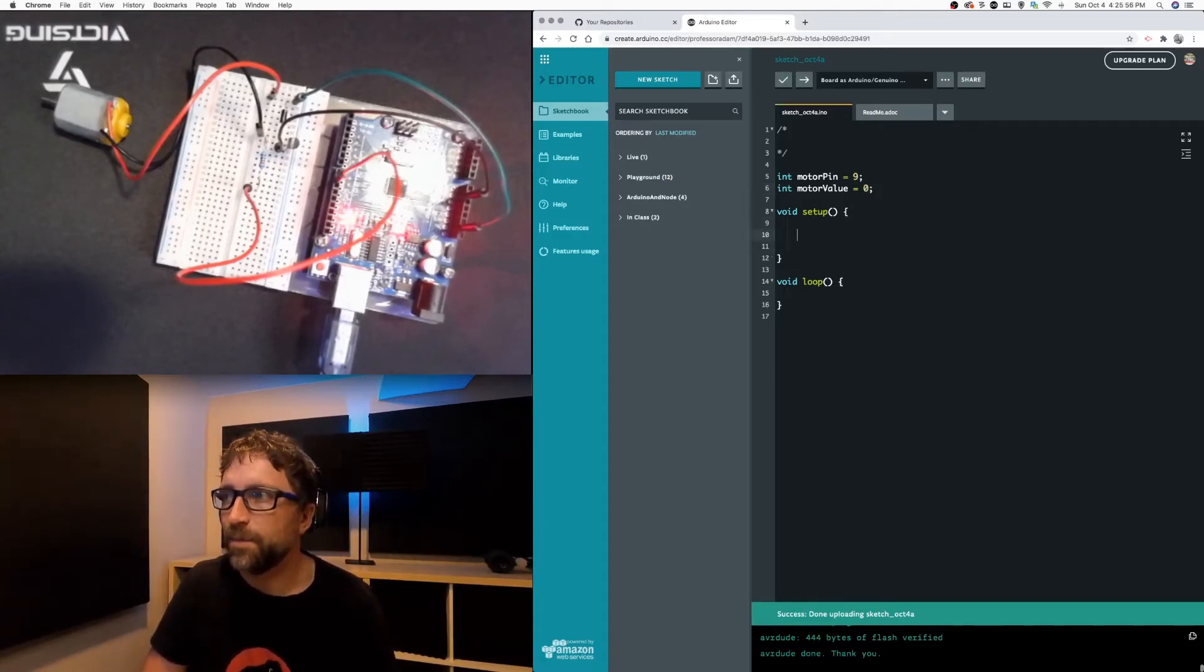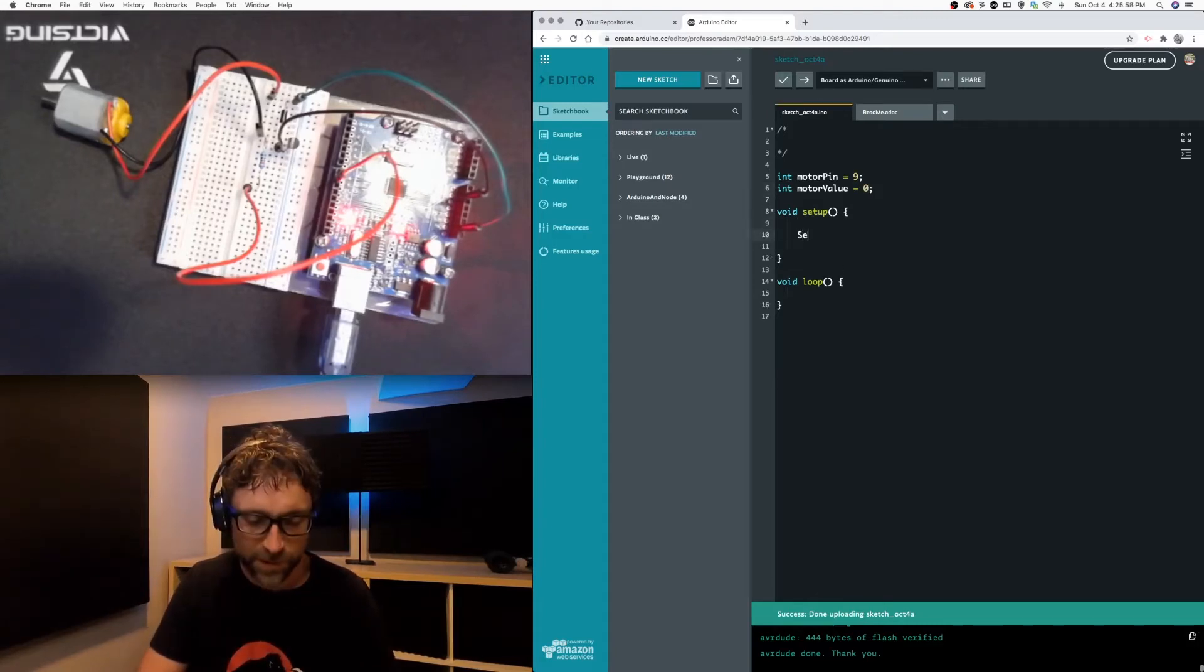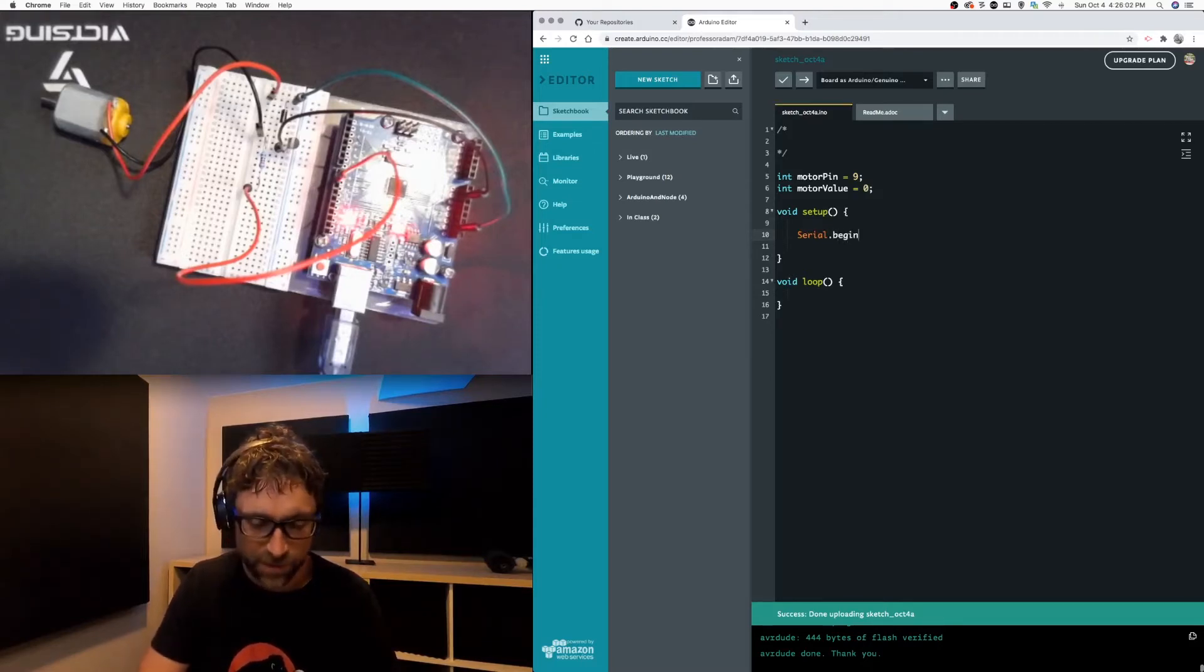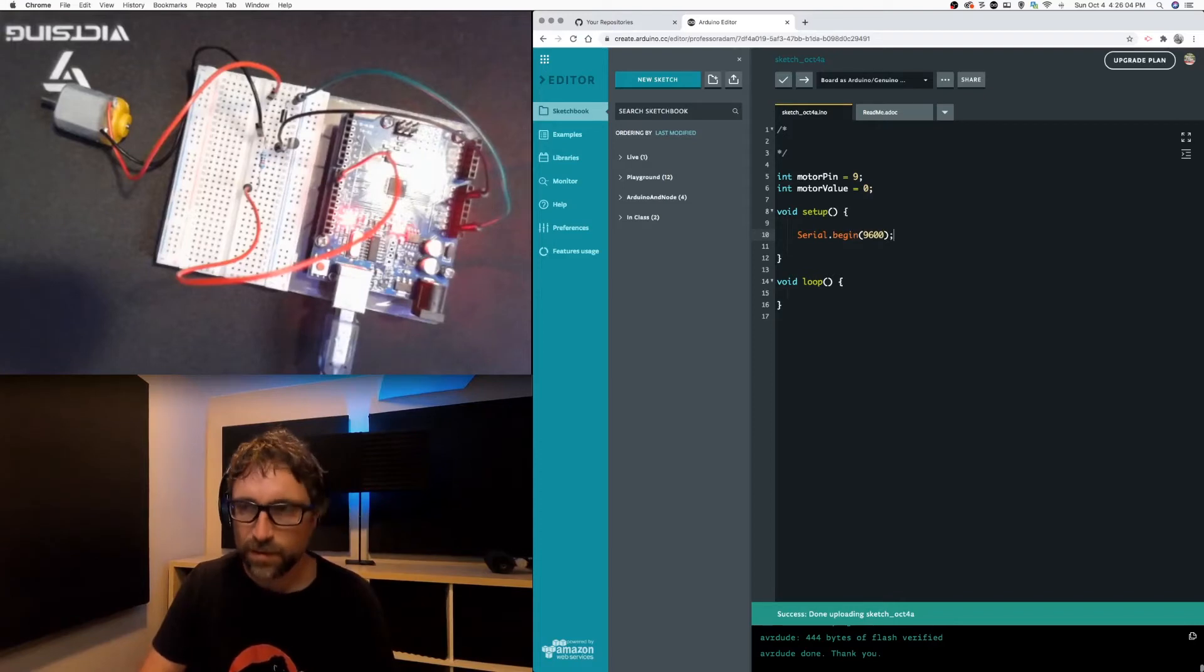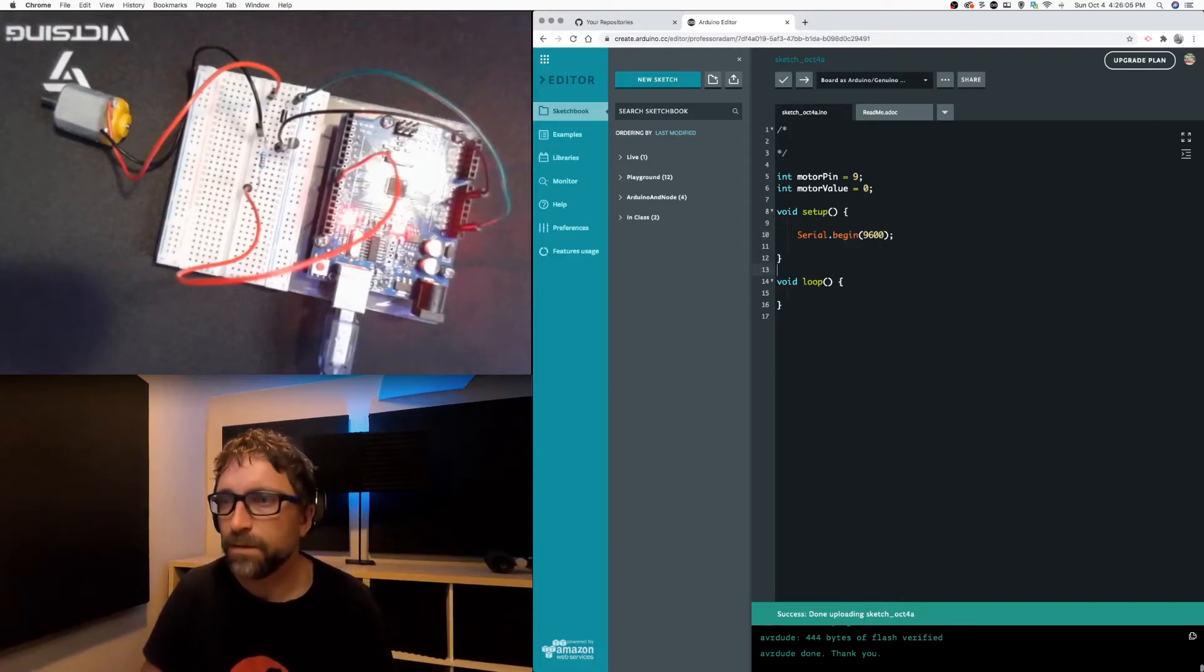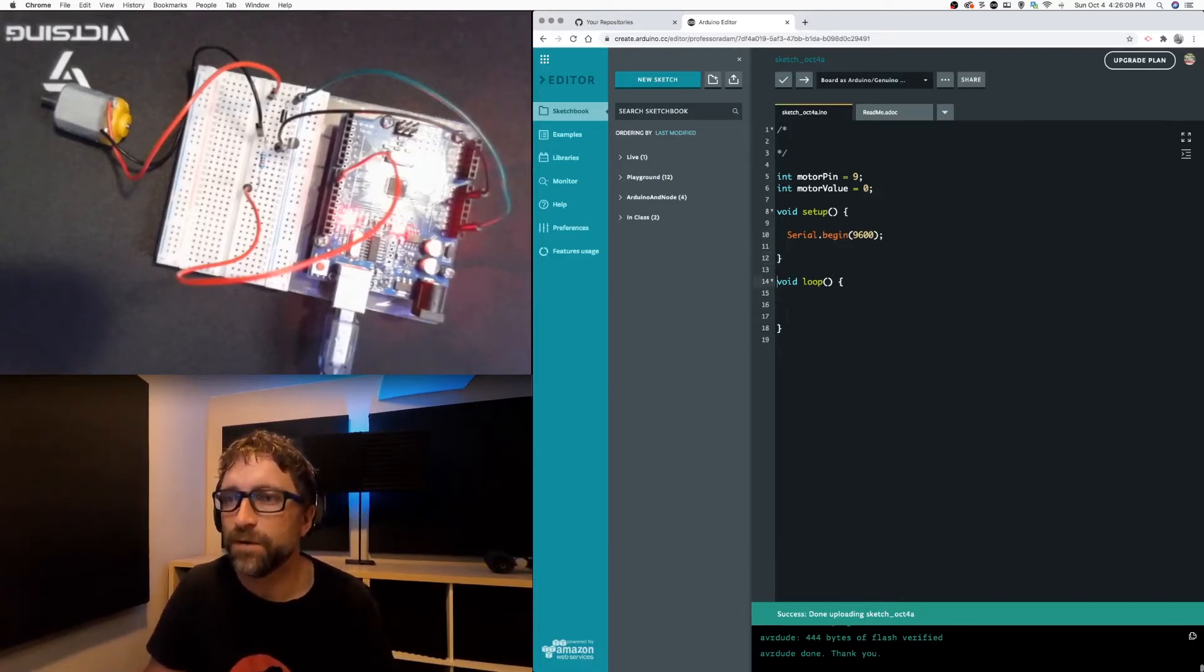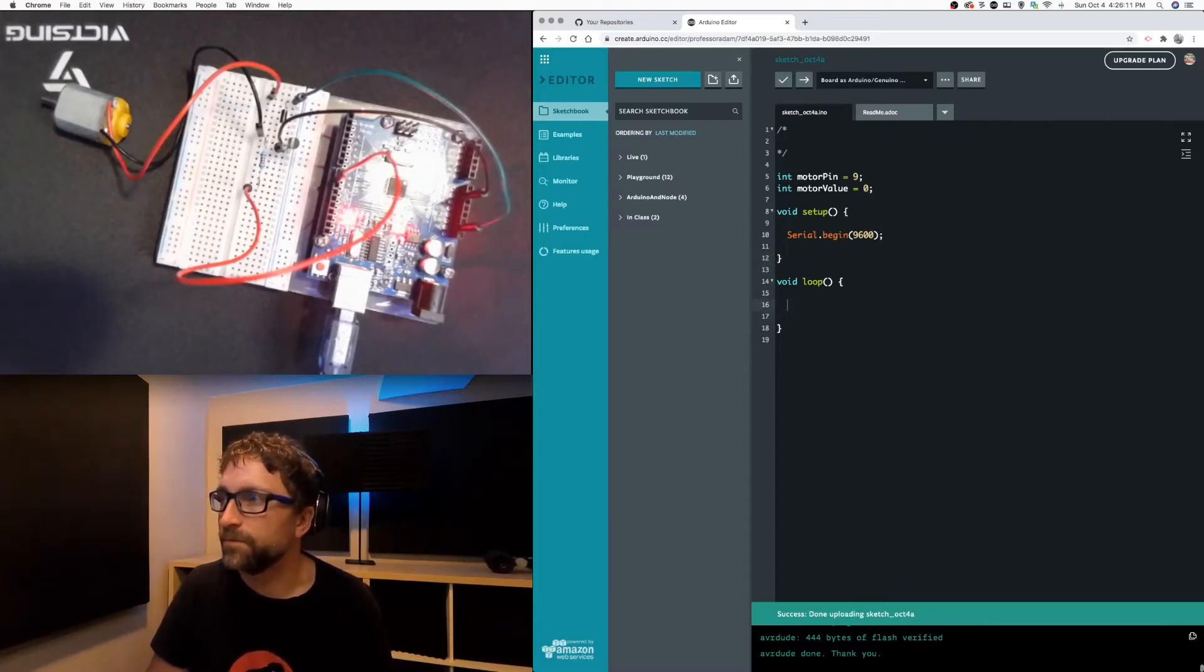In my setup all I'm going to do is initialize my serial port. This will just allow me to output some variables to our serial port so we can monitor how our code is working.